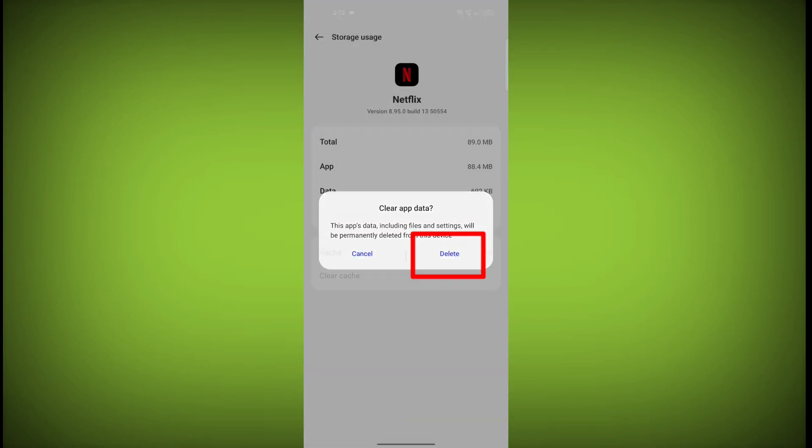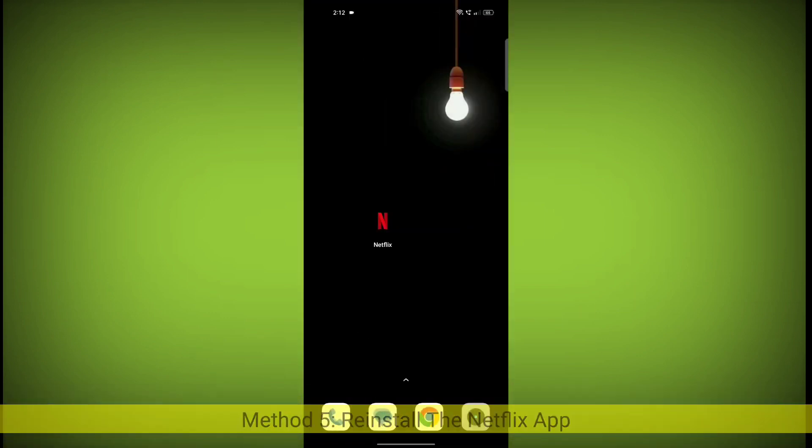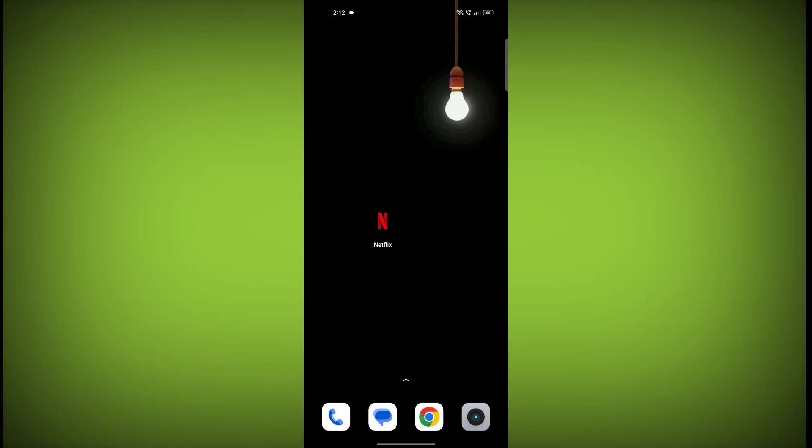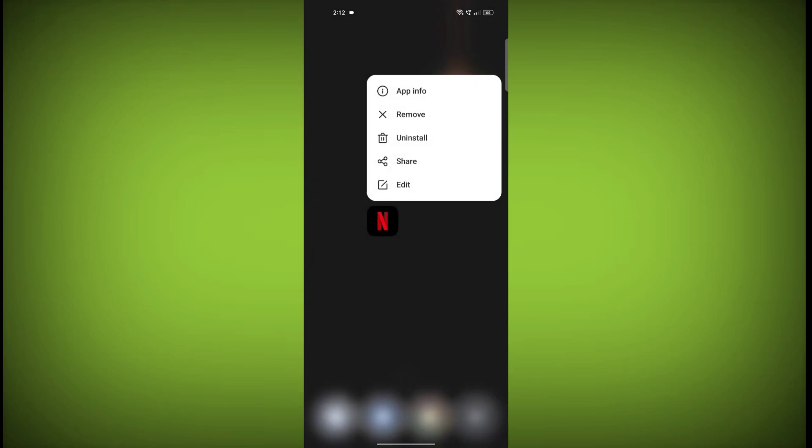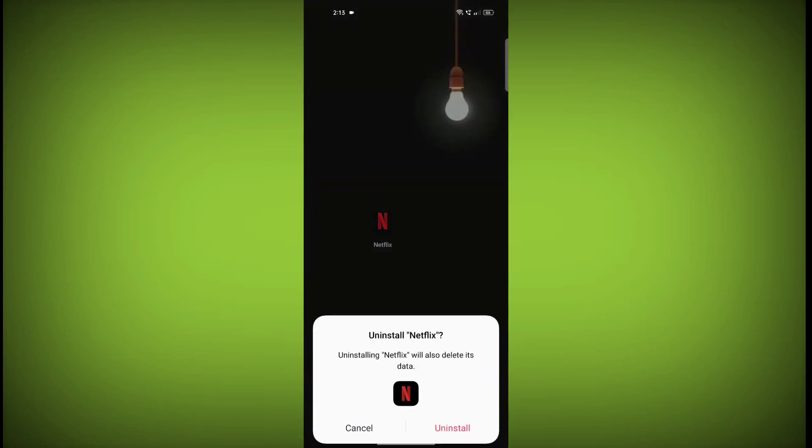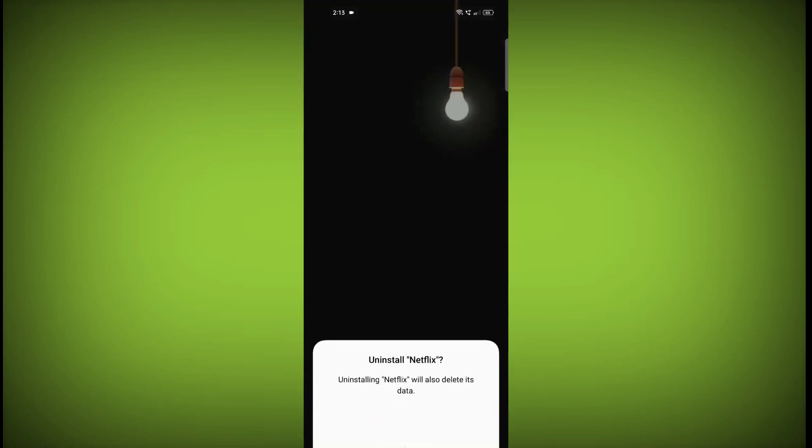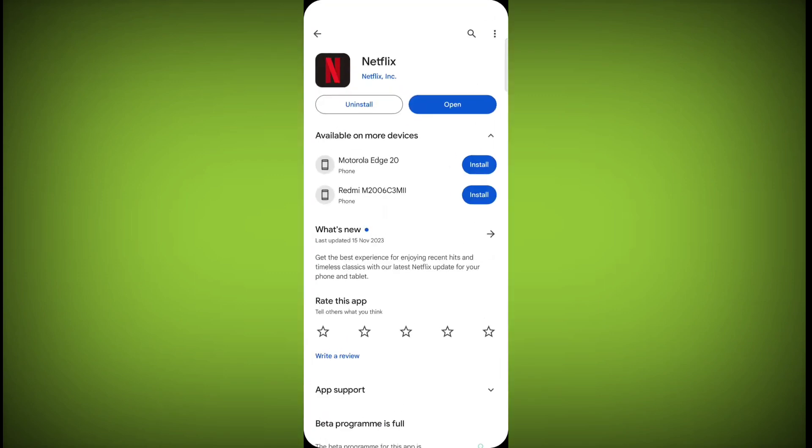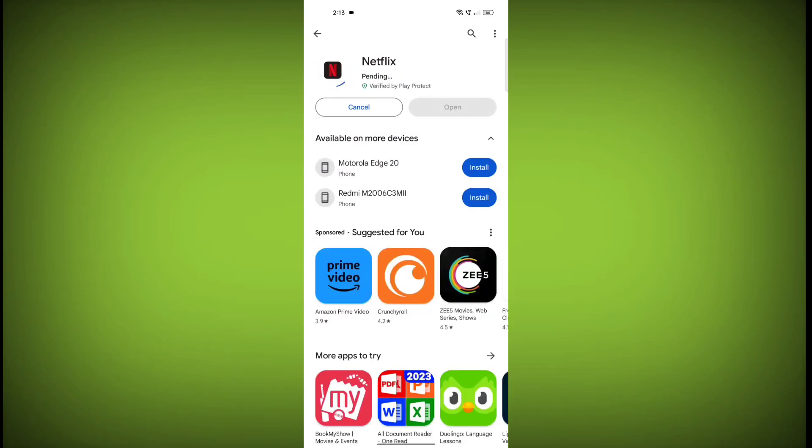Method 5: Reinstall the Netflix App. If you have tried all of the above steps and the error is still persisting, you can try reinstalling the Netflix app. This will remove the app completely and then install it again from the App Store or Play Store.